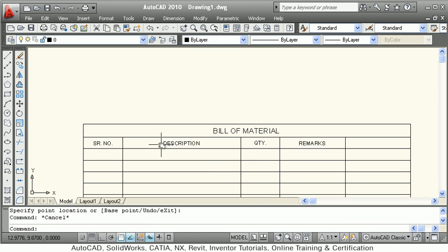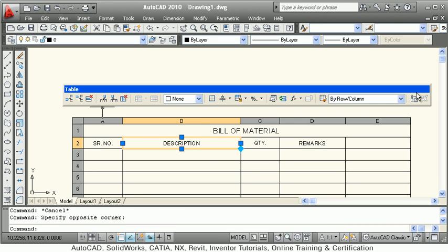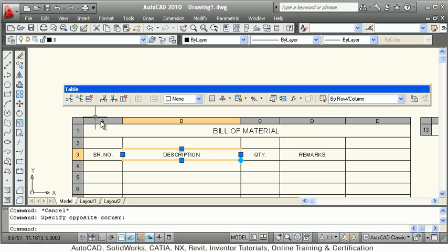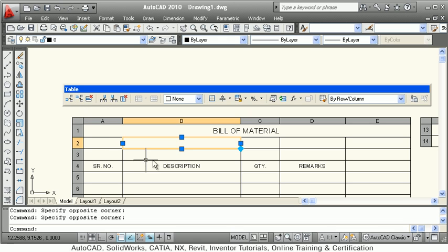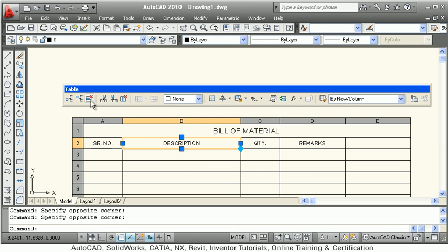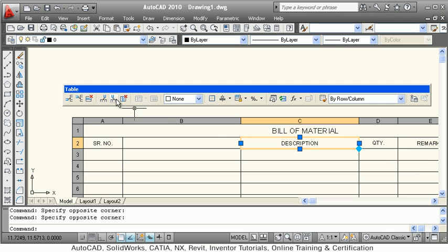If you click inside a cell, you have the table toolbar available. The first button inserts a row above, the next button inserts a row below. Using this table toolbar you can manage rows quickly and efficiently.